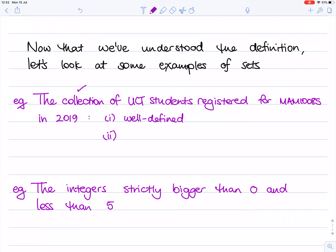We also need to check the two conditions: that we can clearly define who's in and who's out, and that each object is distinct. Looking at well-defined — it certainly is a well-defined collection. You hand me any human and I can decide whether they are a UCT student registered for MAM 1008S in 2019 or not. And are the items distinct? Yes, they are — we won't have the same student registered twice, hopefully. So we've checked our collection is well-defined and distinct, and so we have a set.